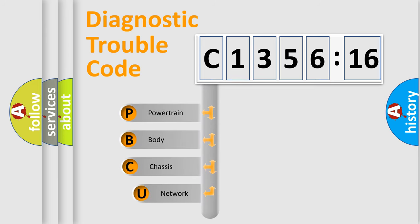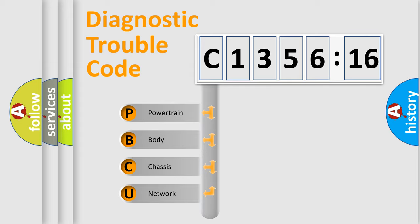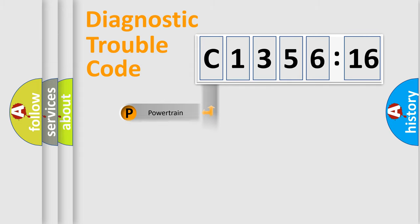First, let's look at the history of diagnostic fault code composition according to the OBD2 protocol, which is unified for all automakers since 2000. We divide the electric system of automobile into four basic units.